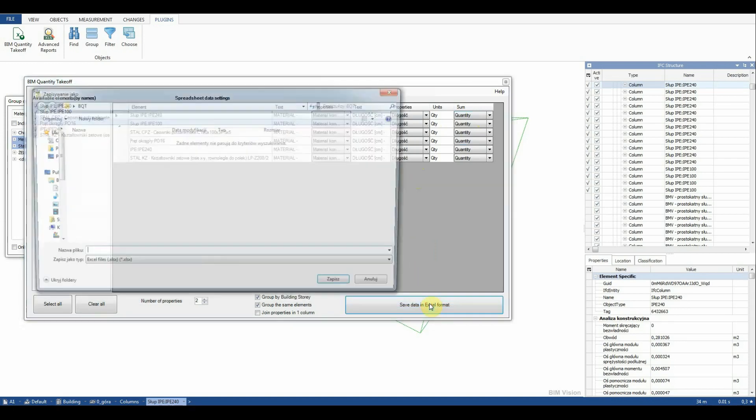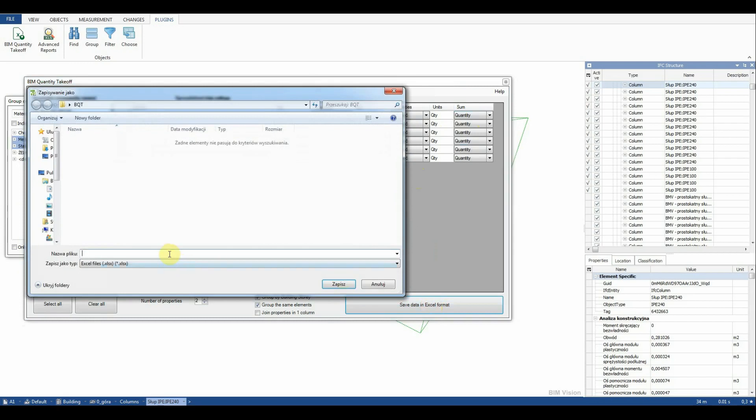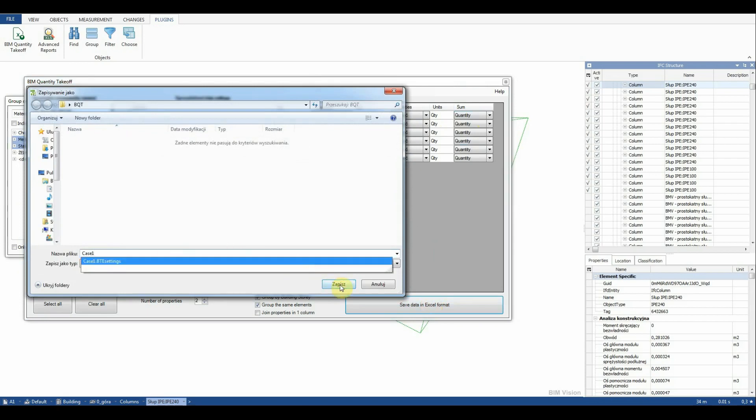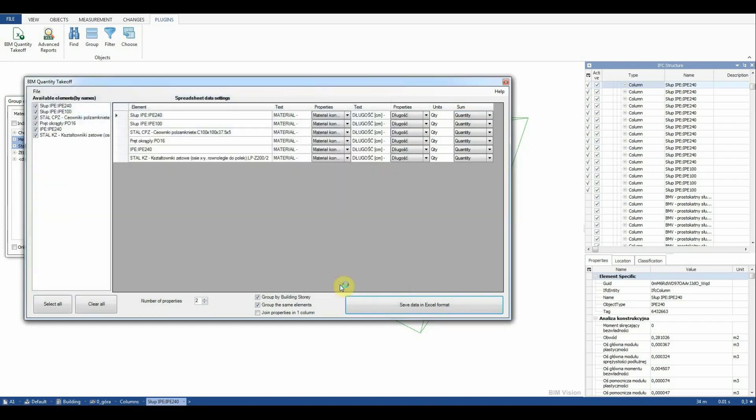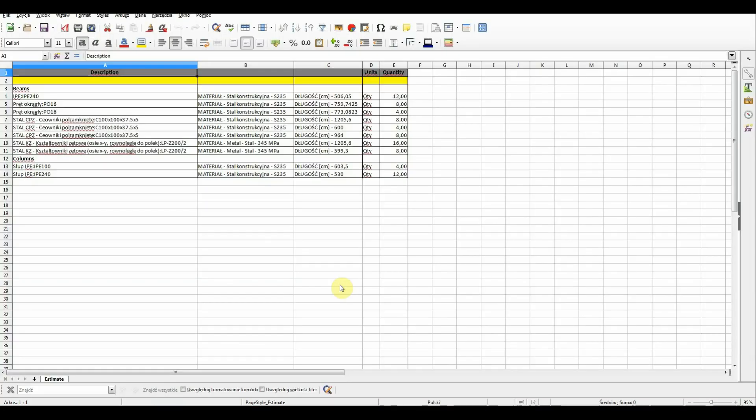We save data to the Excel format. The spreadsheet with the quantity takeoff report opens automatically.